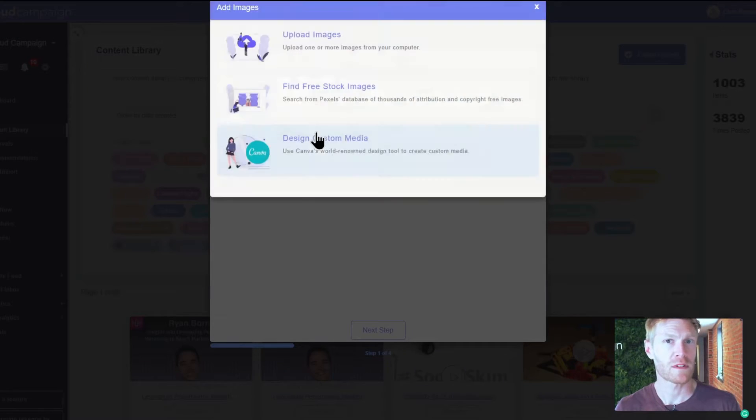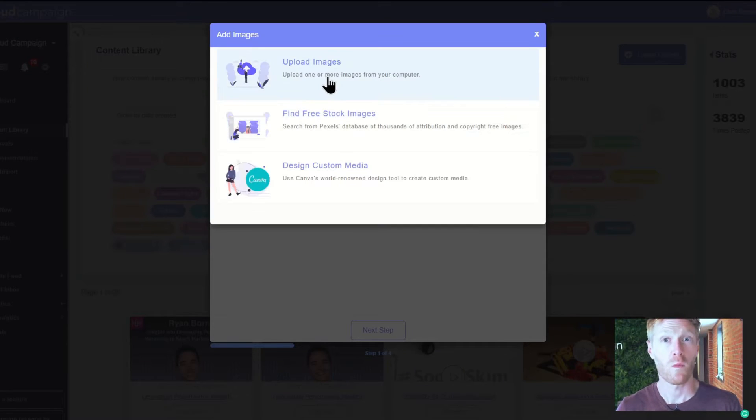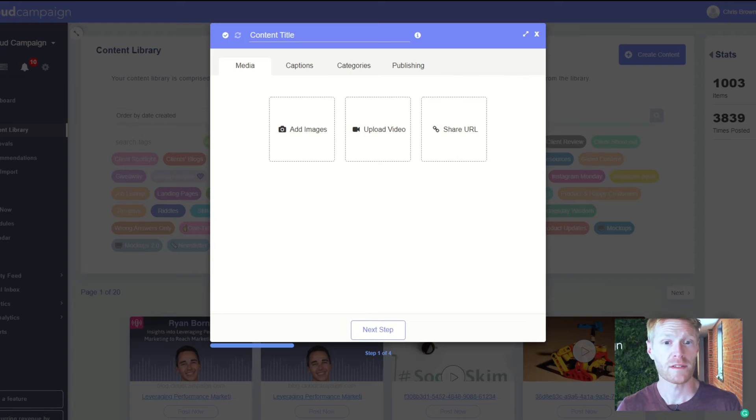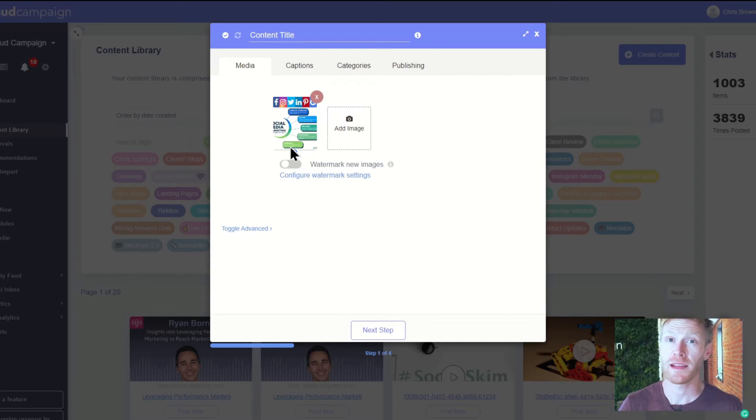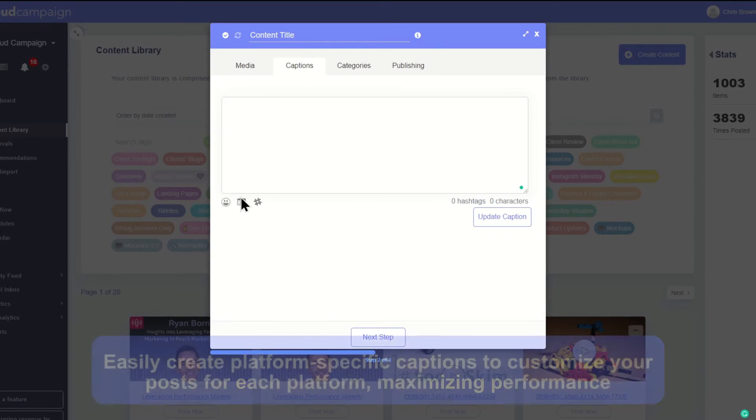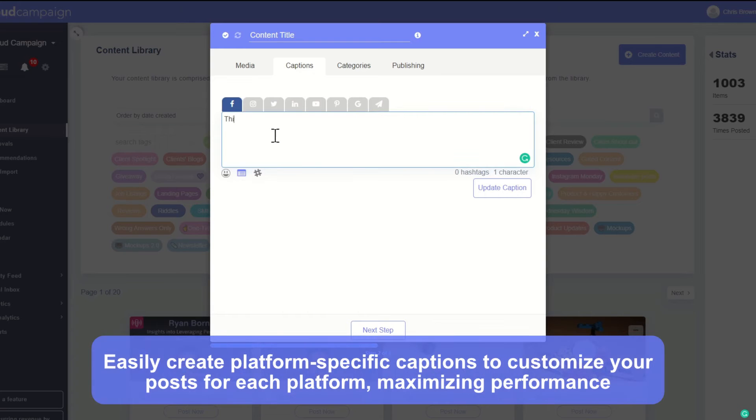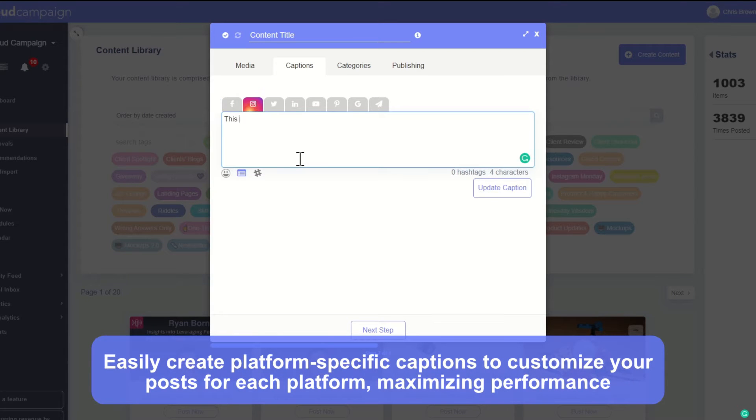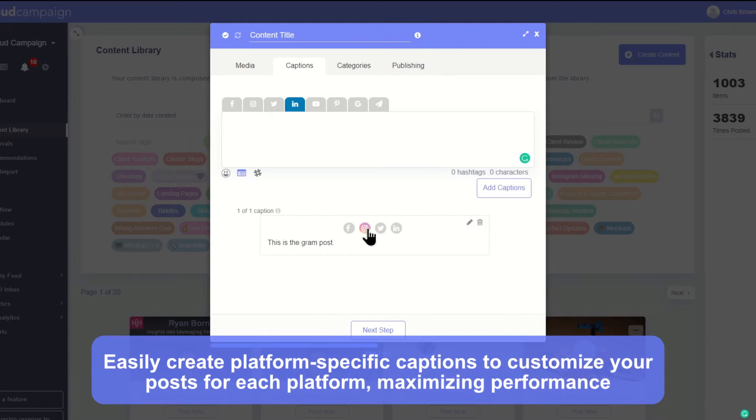From here you can also add post defaults, watermarks, and set up notifications for account updates and alerts. Then you can add platform-specific captions to each of your posts to customize your content for each platform.